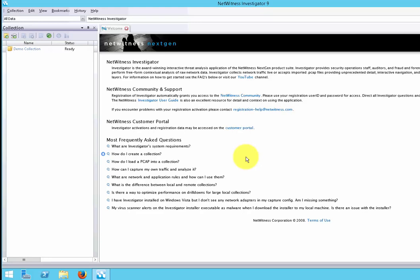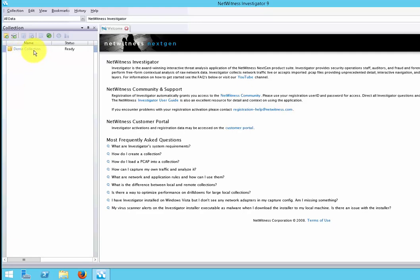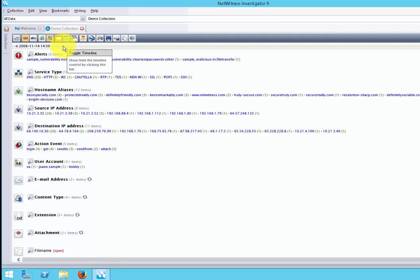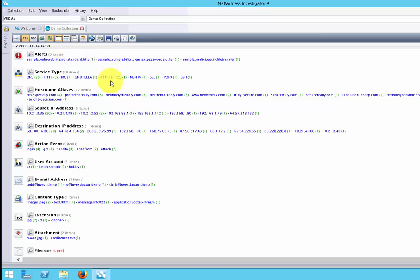For this demo, we will look at the demo collection that's already created for us and examine what they have to offer. We'll double click on this. We'll see how NetWitness Investigator collects and presents traffic types and security events.